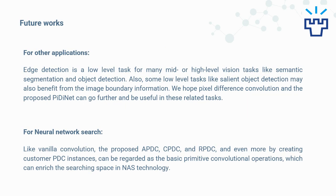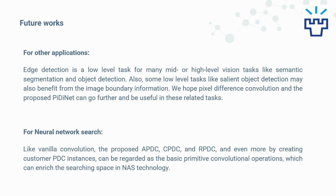For future work, there are two aspects. For other applications, edge detection is a low-level task for many mid- or high-level vision tasks like semantic segmentation and object detection. Also, some low-level tasks like salient object detection may also benefit from image boundary information. We hope pixel difference convolution and the proposed PDNet can go further and be useful in these related tasks.